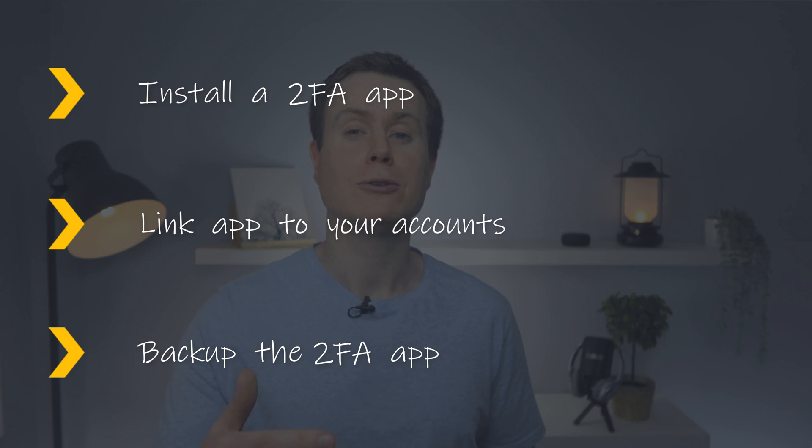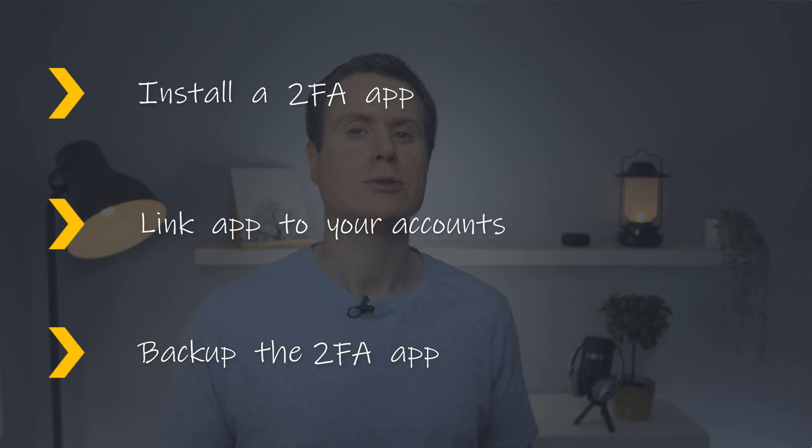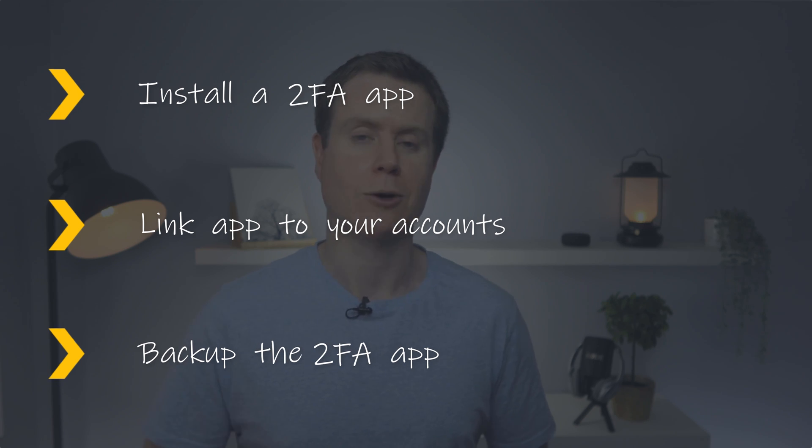Because if you lose access to your codes, you lose access to all of your accounts as well. So let's run through each of these steps individually.